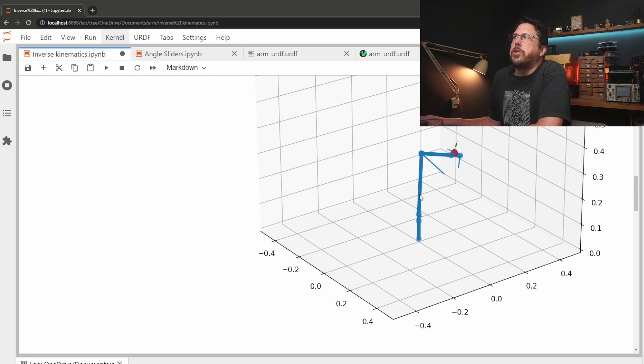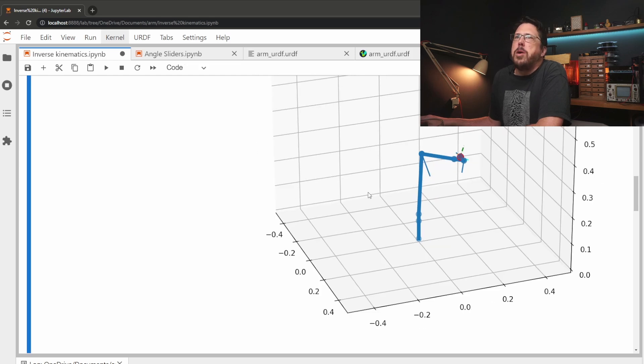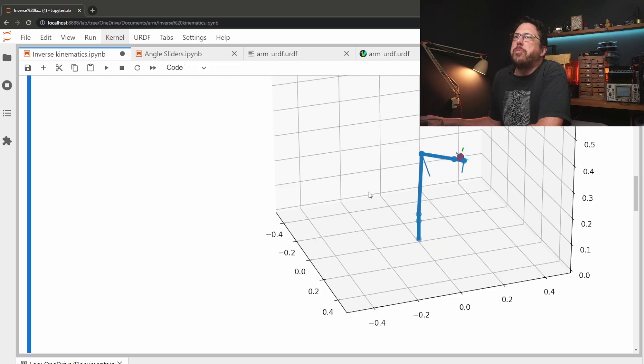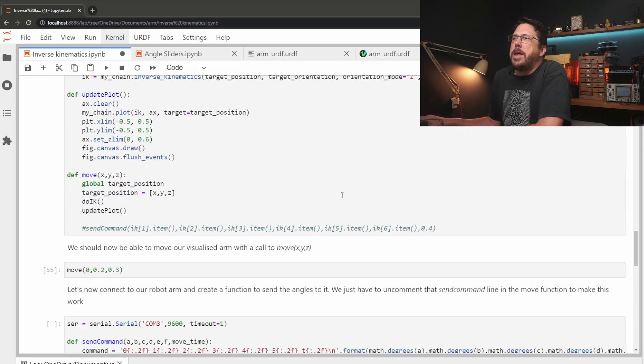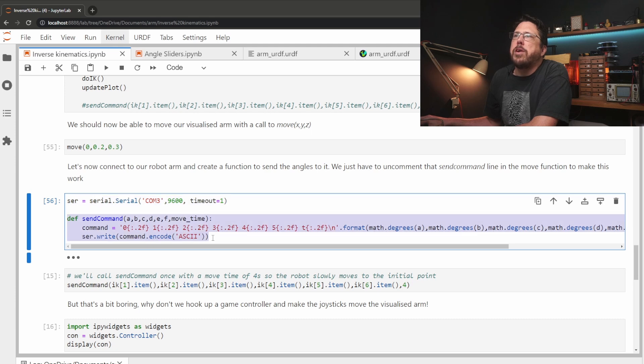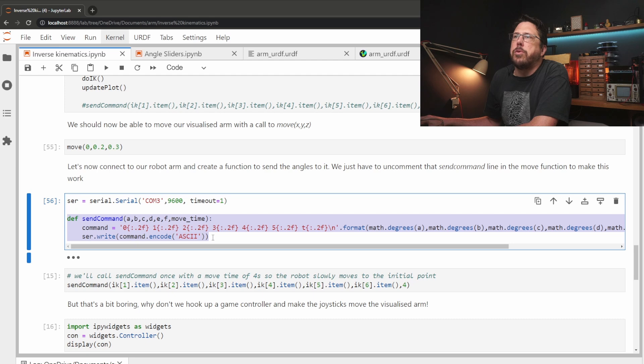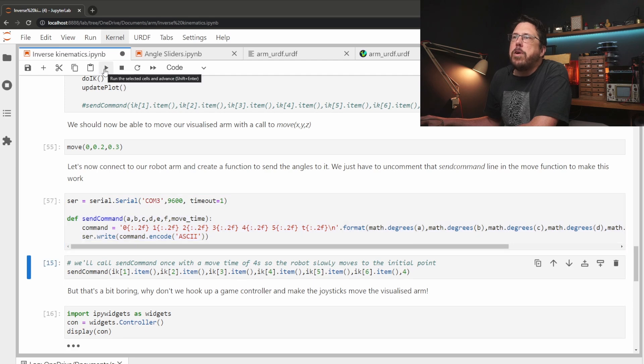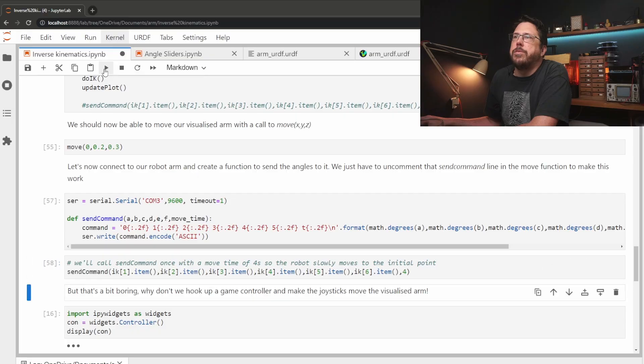Okay so this is a good looking graph and all but we really want to be able to move our arm around. We'll just quickly connect to the serial port and then write a quick function that sends the result of our inverse kinematics over the serial console to our robot. If we run that with the results of our current inverse kinematics it'll move the robot to our current position.